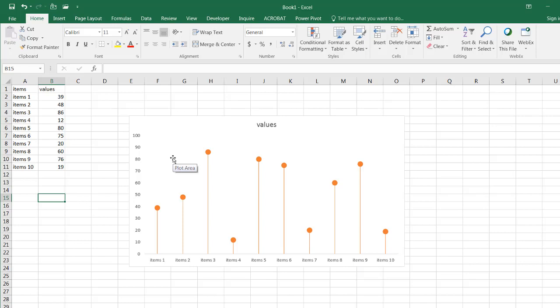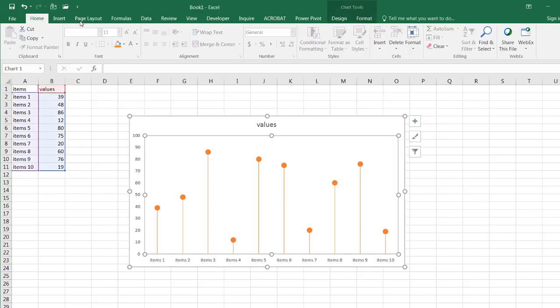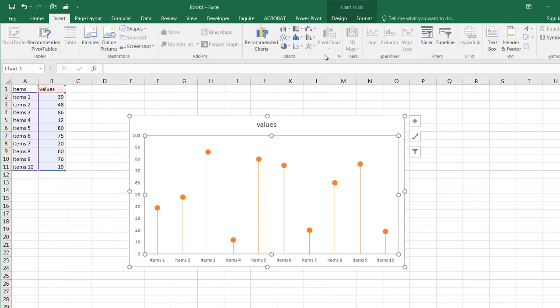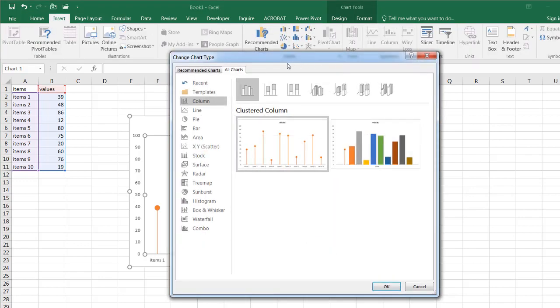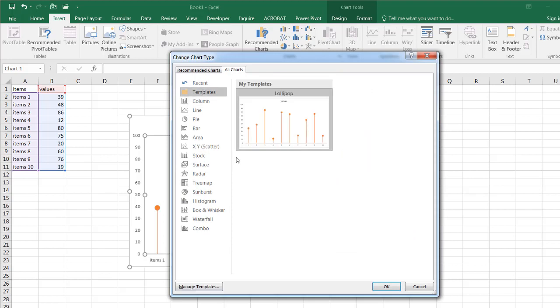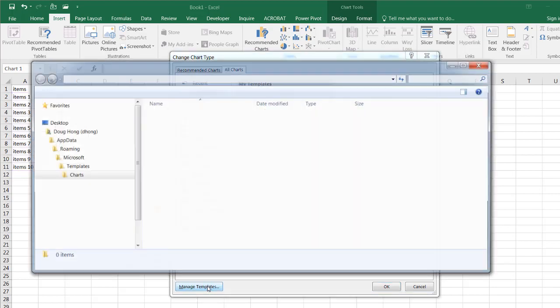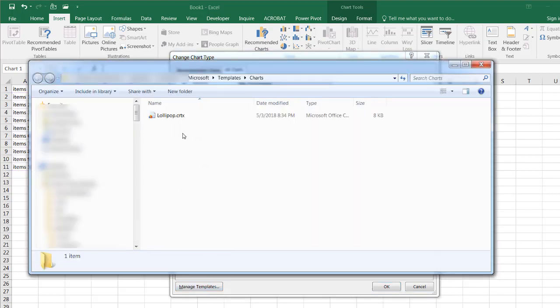If for some reason, you didn't need this chart anymore, all you need to do is go into the chart, you go to Insert, and click on the fly out here, go to templates, and go to manage templates.